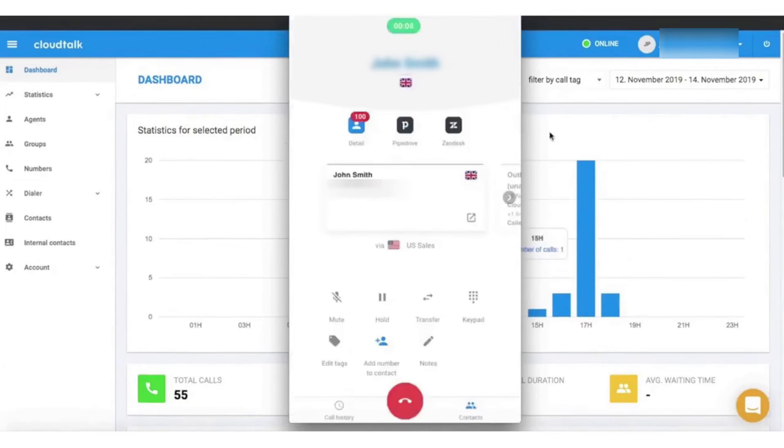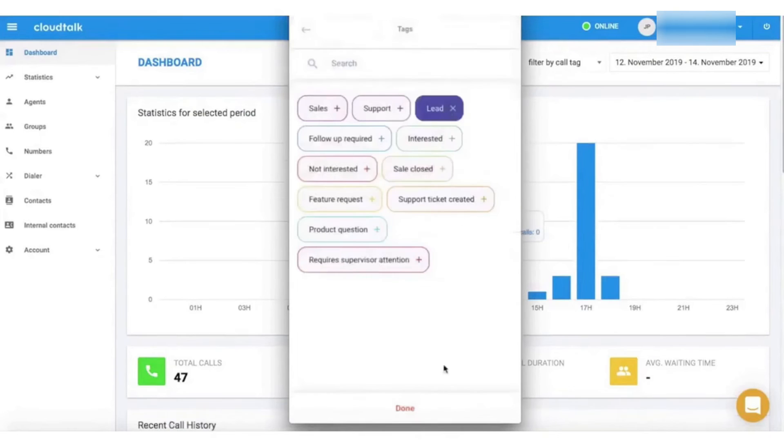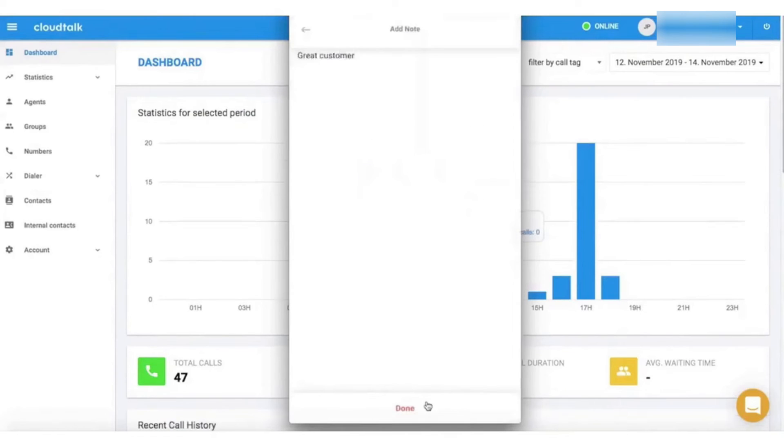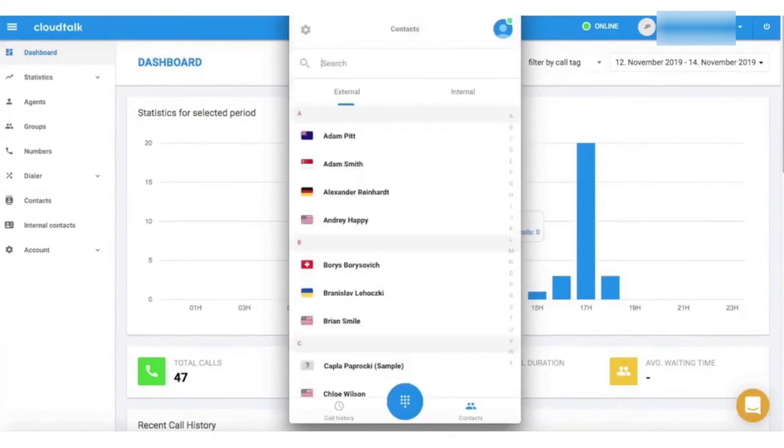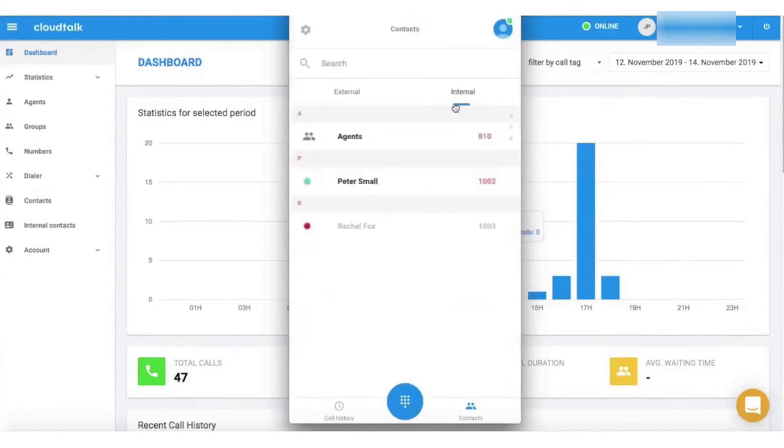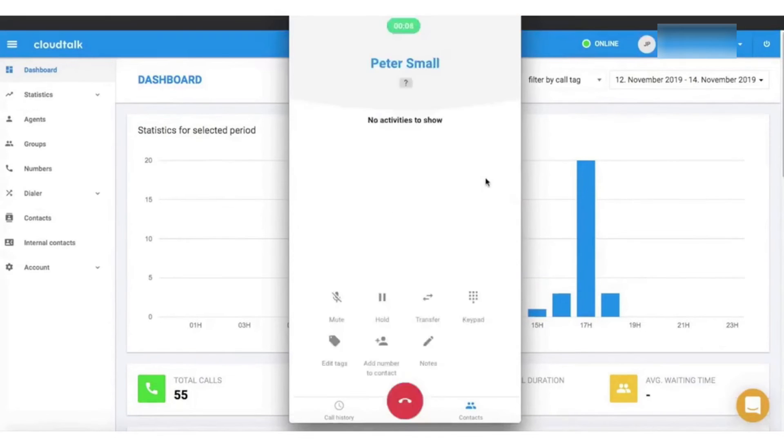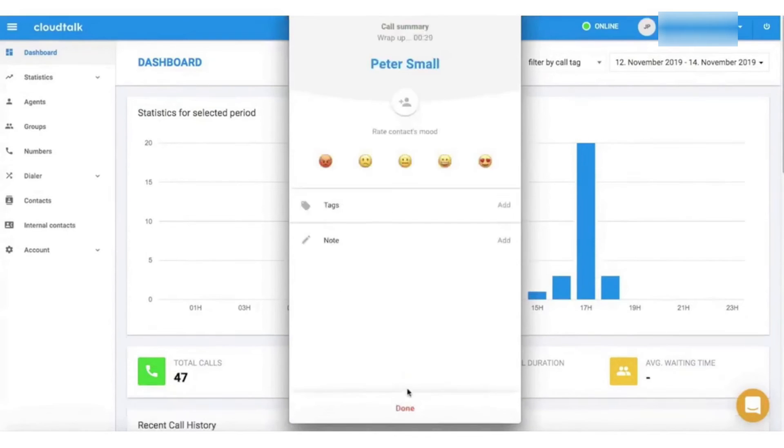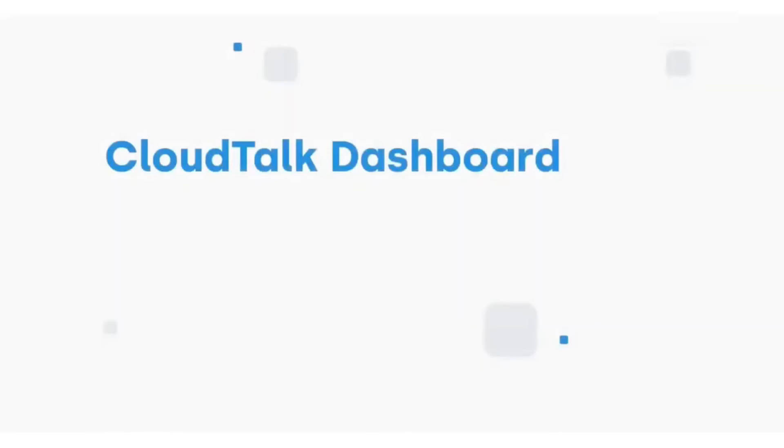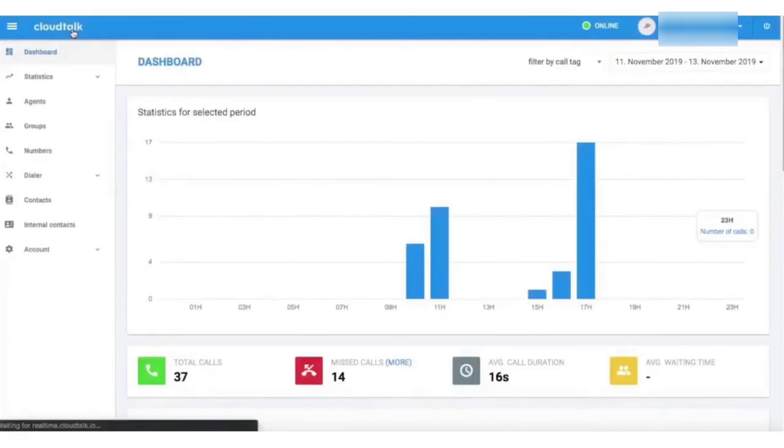With advanced voice analytics, sales managers can understand why one agent is about to break the sales record while the other can't close a single deal. They can use this data to improve their call center and generate more income through sales calls. Cloud Talk sales, when used with CRM, can help reps sell faster and smarter.